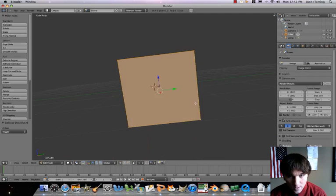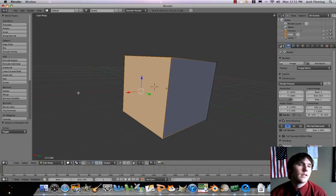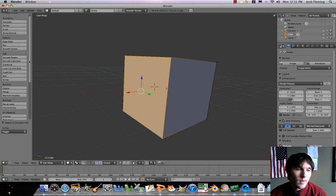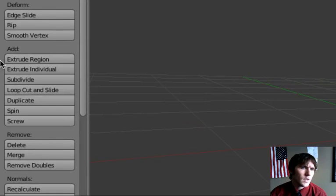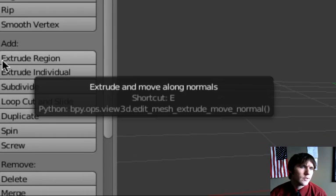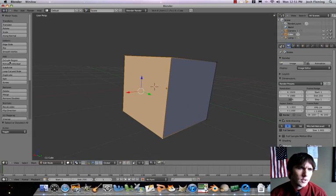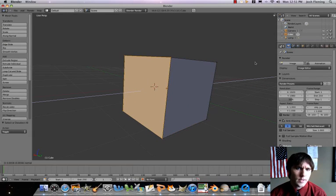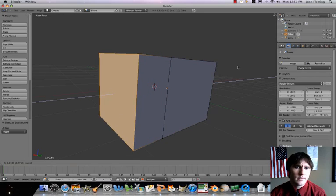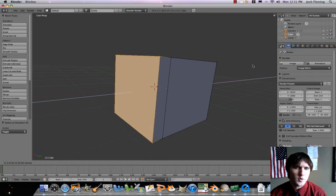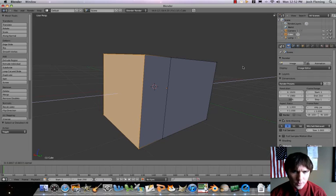So what I'm going to do now is extrude. Right here where it says add, you can play around — you can do extrude region or extrude individual. I'm going to start out with just extruding the region. Watch — that takes the face we selected and moves it out. So let's go ahead and bring our cube out like that.